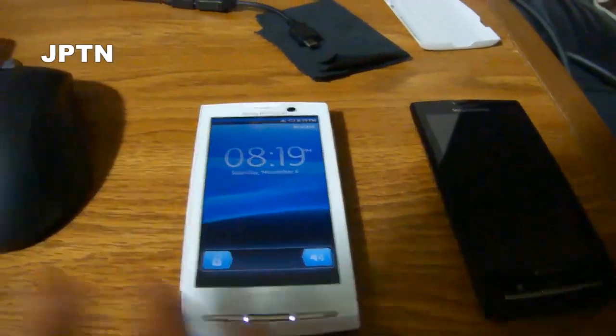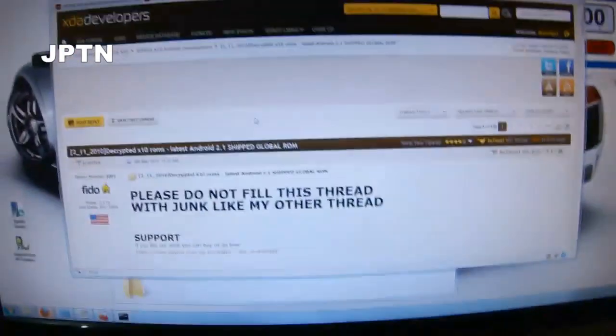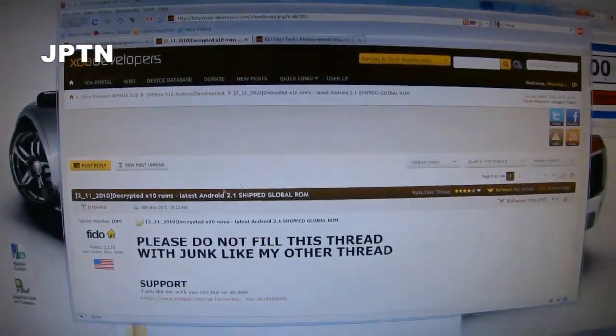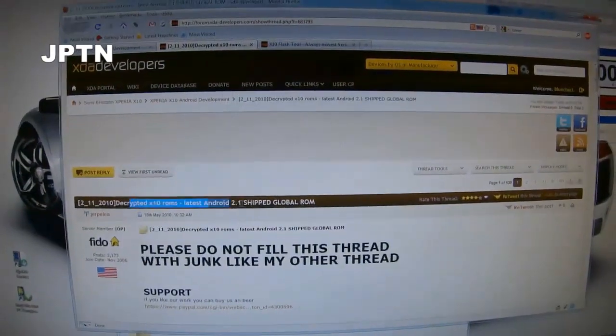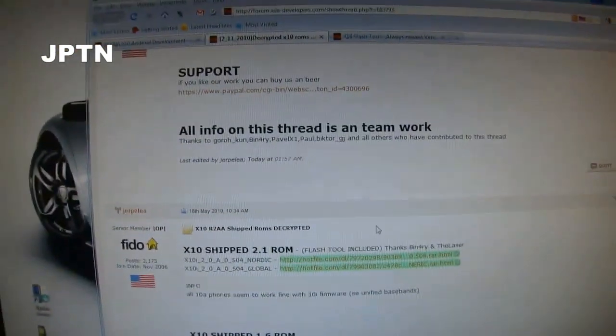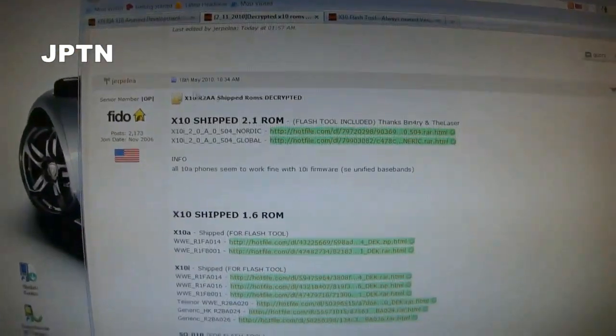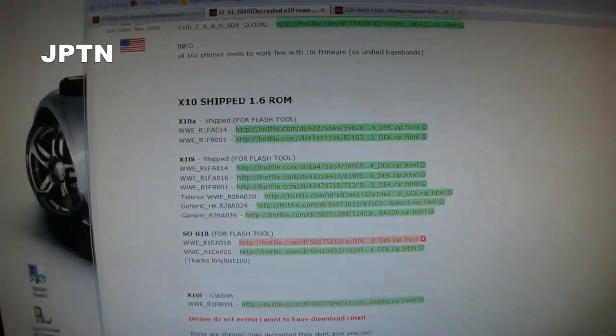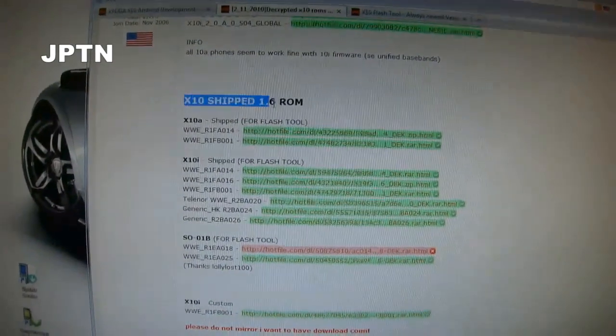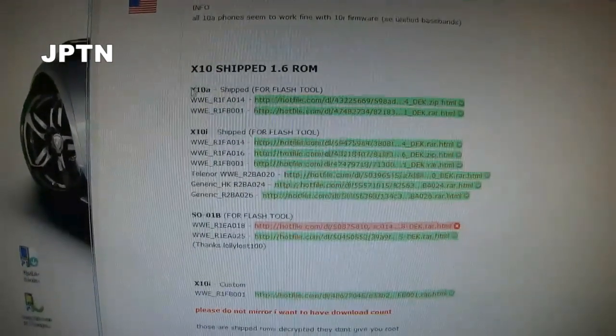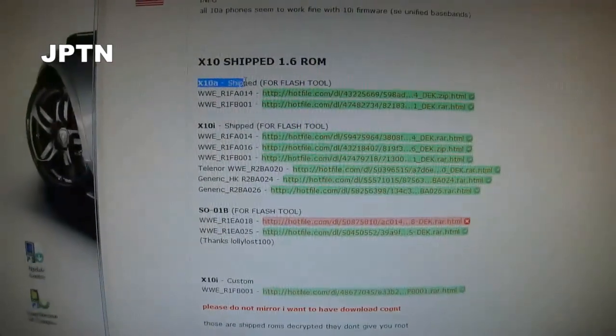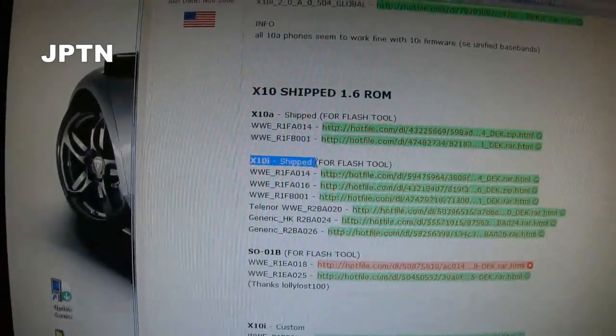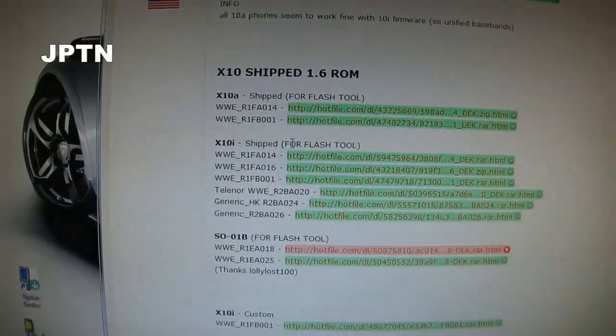To start, go to the thread on XDA that has all the different decrypted ROMs and download the appropriate ROM. There's 2.1 and there's 1.6. For 1.6, there's X10A for America or X10I for International. Make sure you get the right ROM.